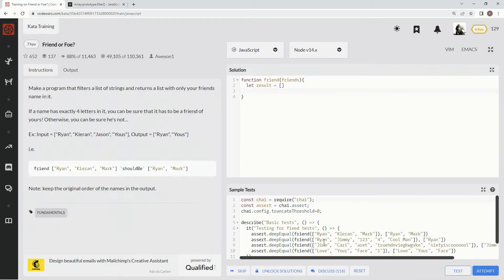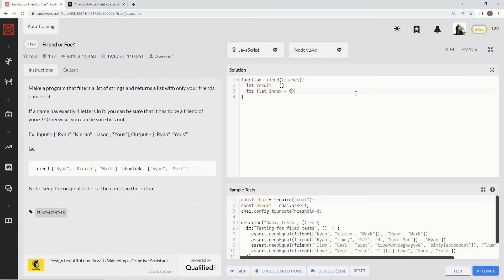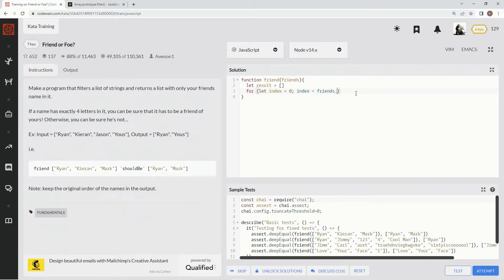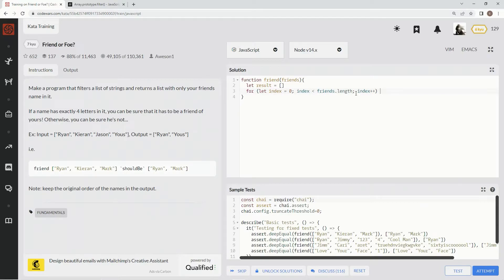for loop because naturally we got to iterate through. So we're gonna say for let index equals zero, while index is less than friends dot length, we're gonna say index plus plus, iterating through. Alright, and now for this